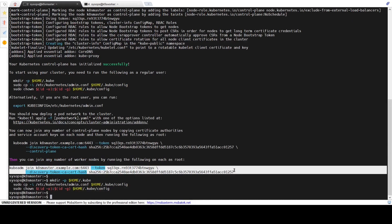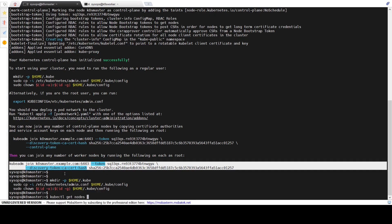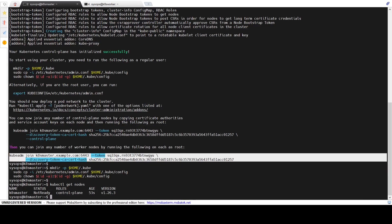To interact with the cluster, copy the provided command and paste it in the terminal. Make a note of the join command — we will use it to add a worker node to the cluster. Running kubectl get nodes shows our control plane node named k8s-master is running Kubernetes version 1.26.3, but the status is not ready. The status will only become ready once we install a CNI plugin. We will be installing the Calico CNI plugin, but first let's add the worker node to the cluster.